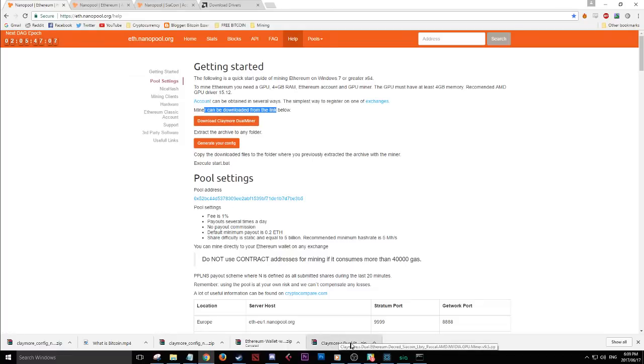The miner can be downloaded from the link below. I click that and the Claymore Dual Ethereum Miner is downloaded — we can let that sit there for the time being.